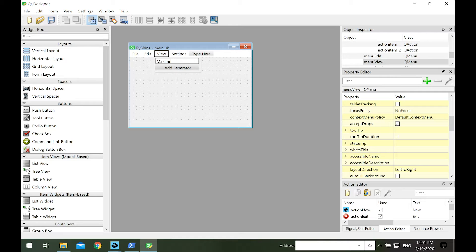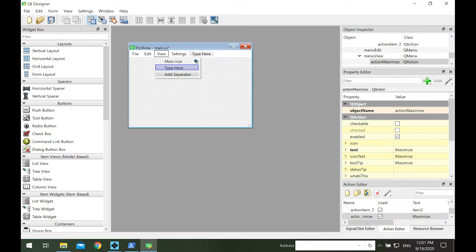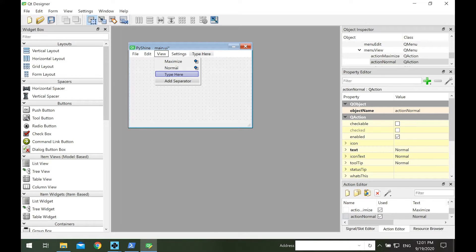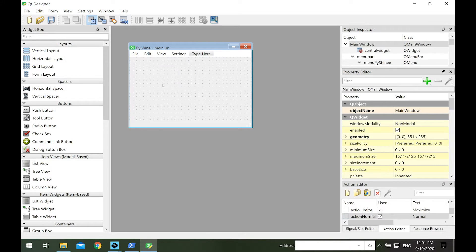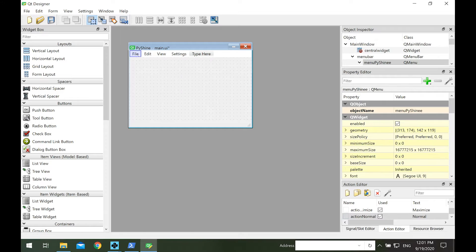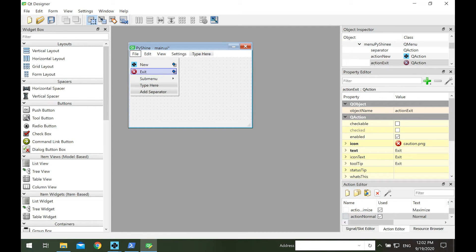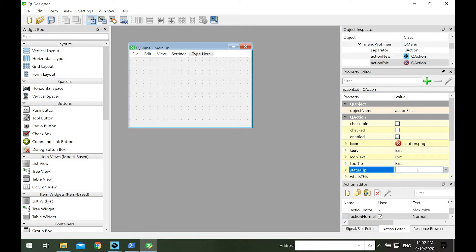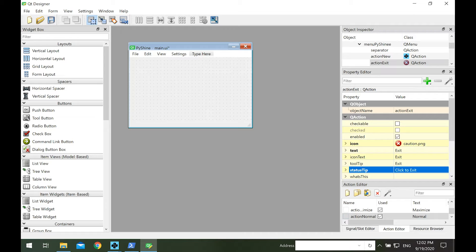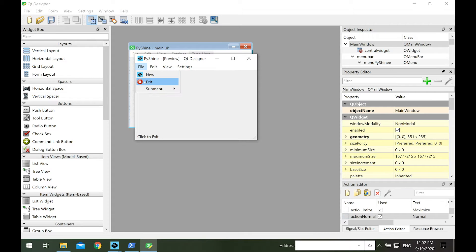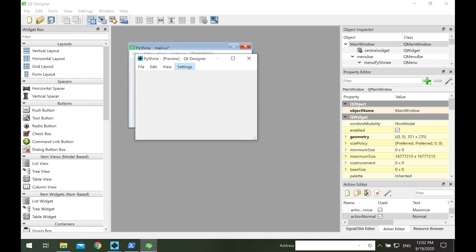Let's add a maximize and normal view menu items. Now we add the status tip for the exit menu item. As we move over the exit, the status bar shows click to exit.